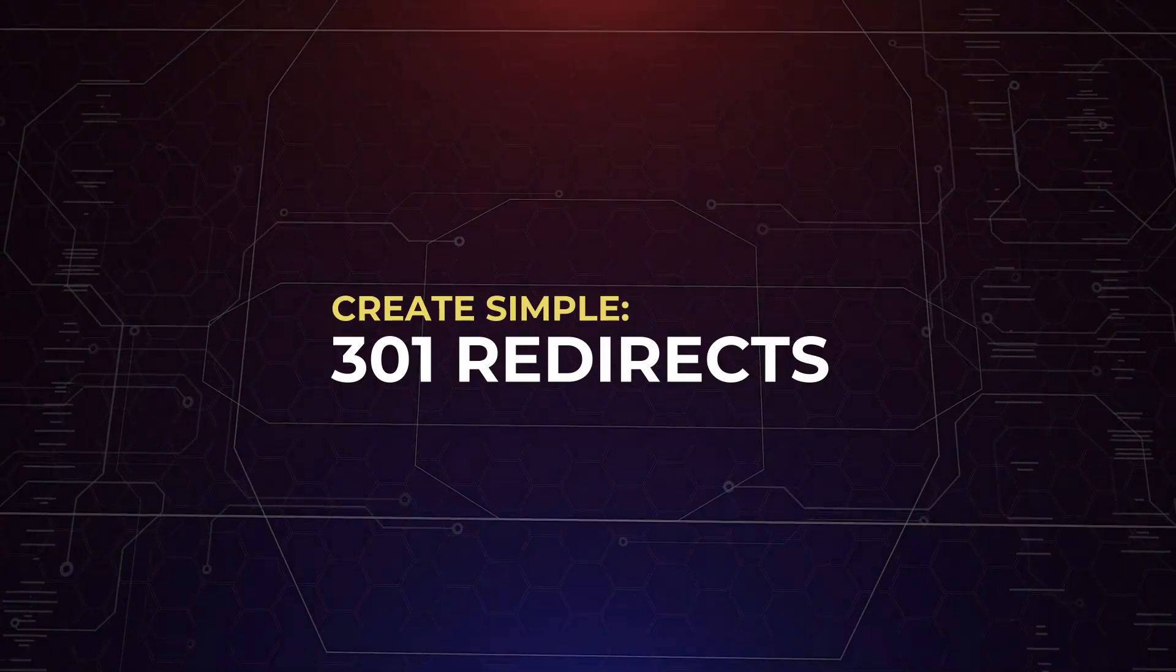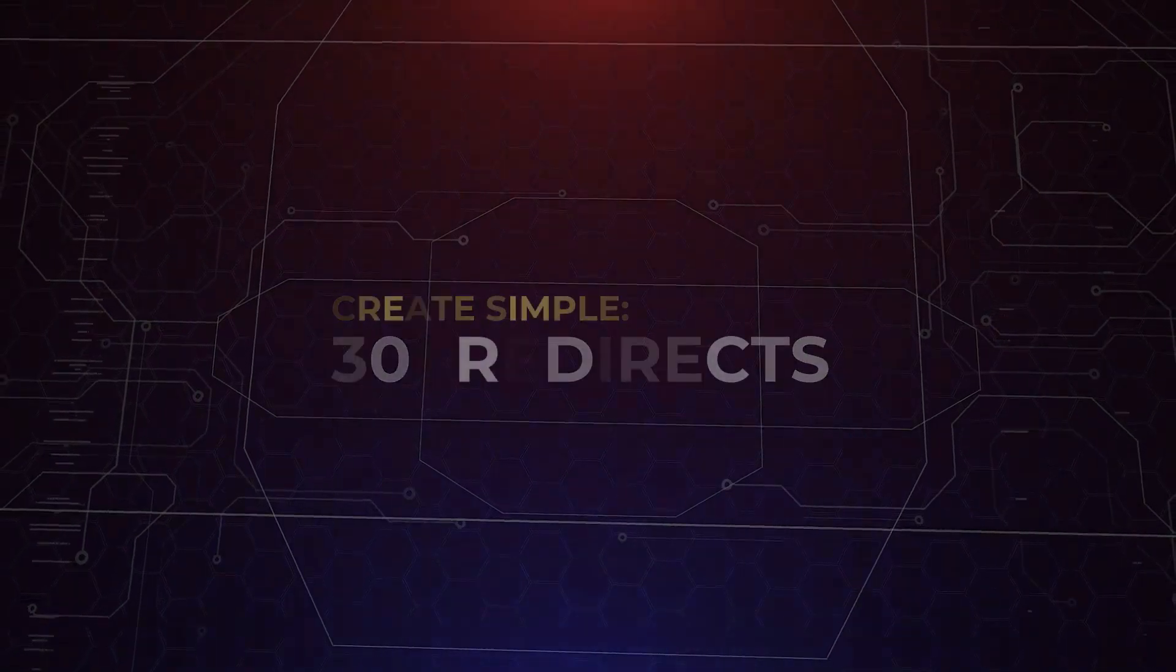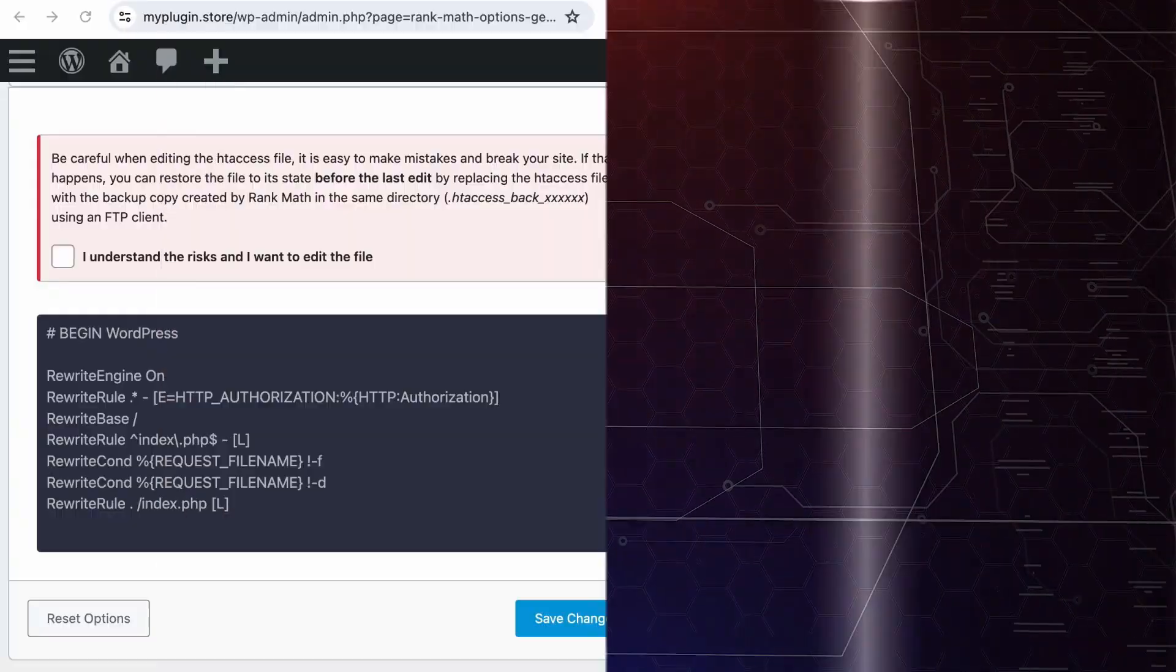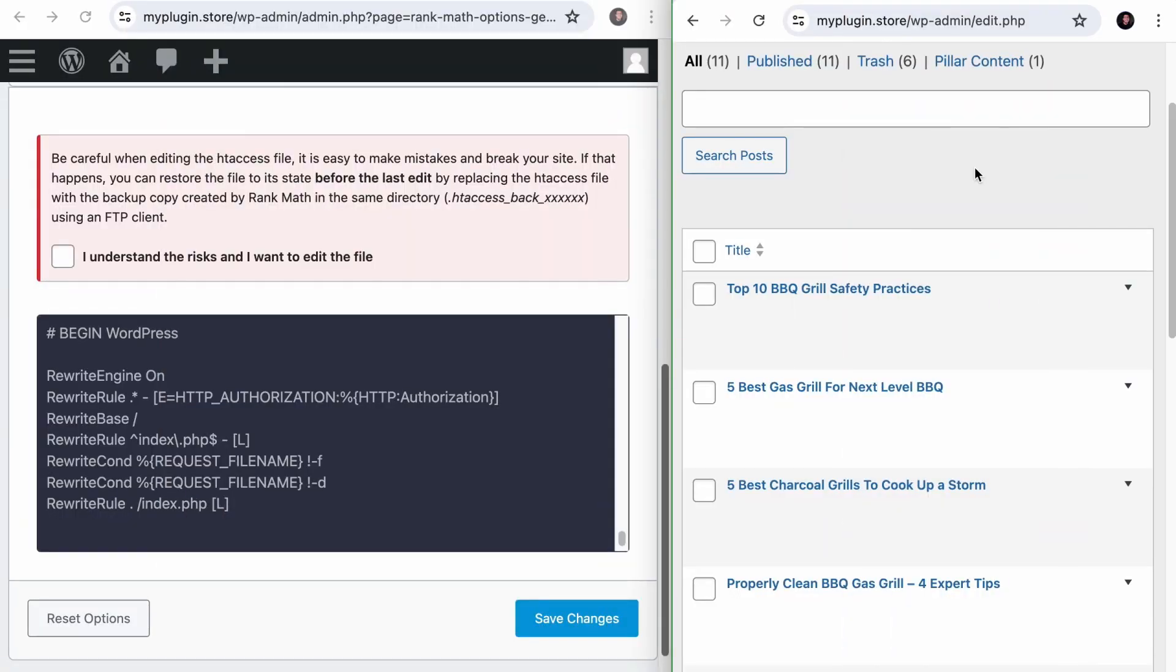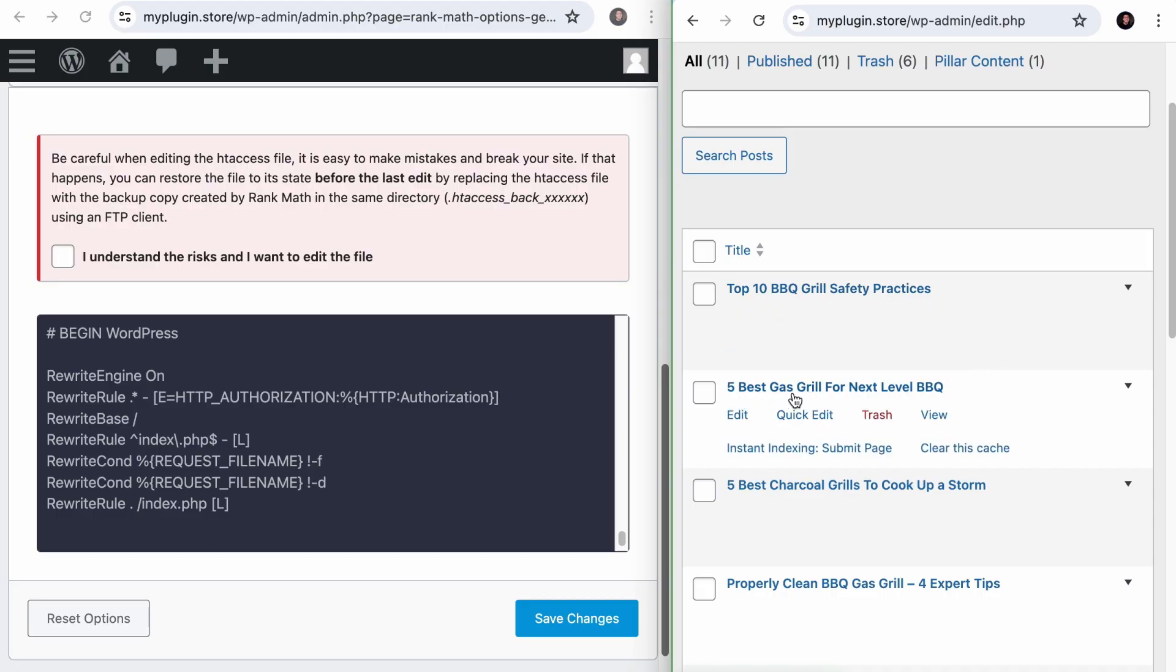So now, let's talk about some use cases. Using the .htaccess file, you can easily create a simple 301 redirect. So let's say for some reason, I wish to redirect this page, the top BBQ grill safety practices to the 5 best gas grills. To do that, we can leverage on the .htaccess file.